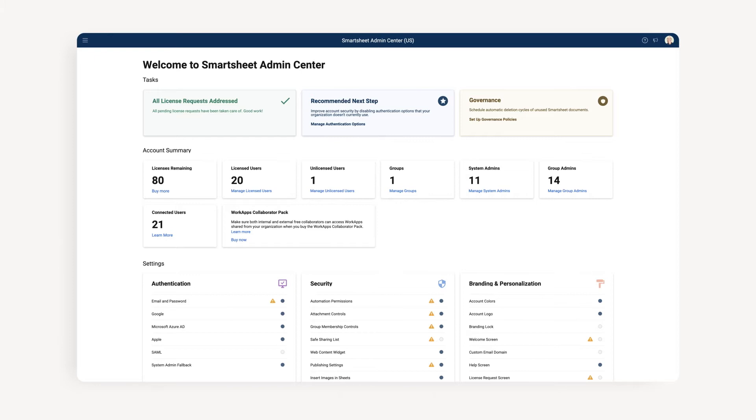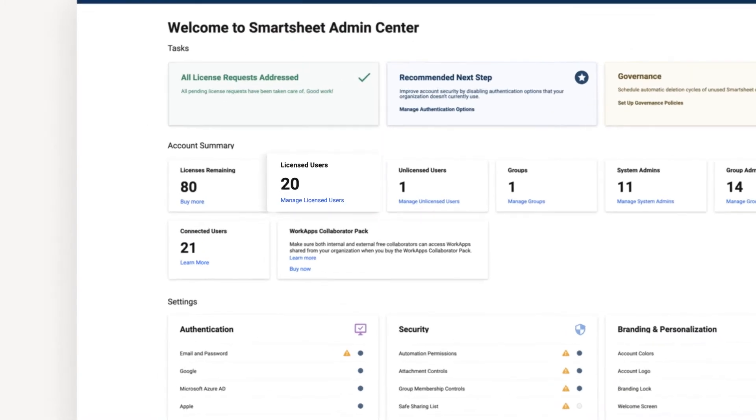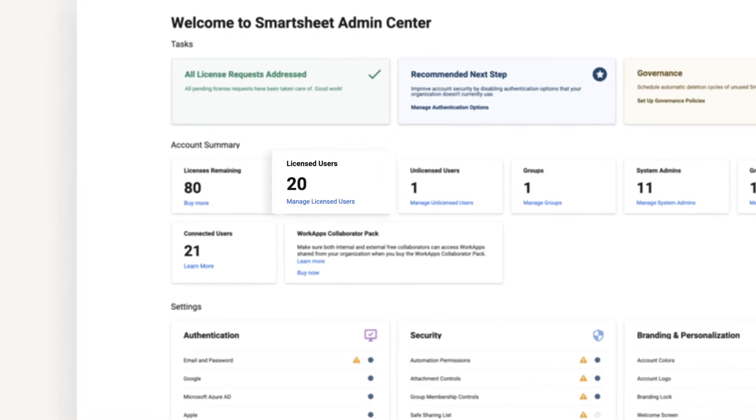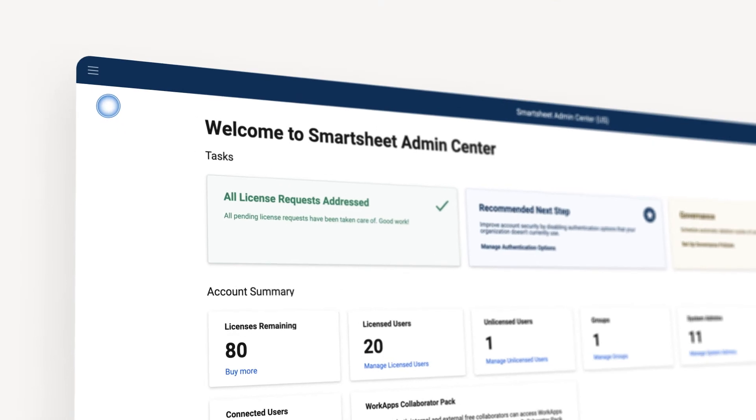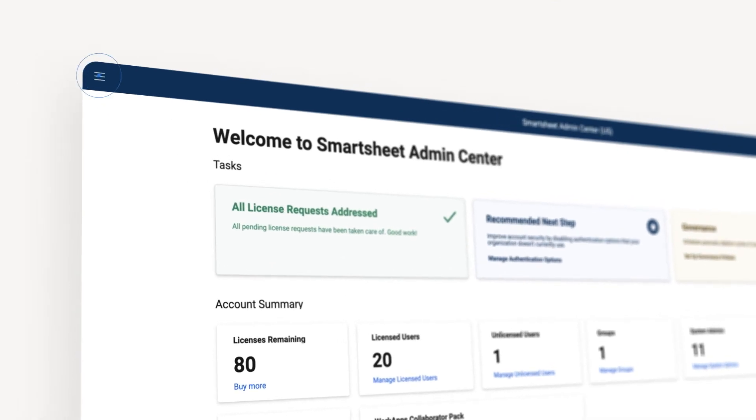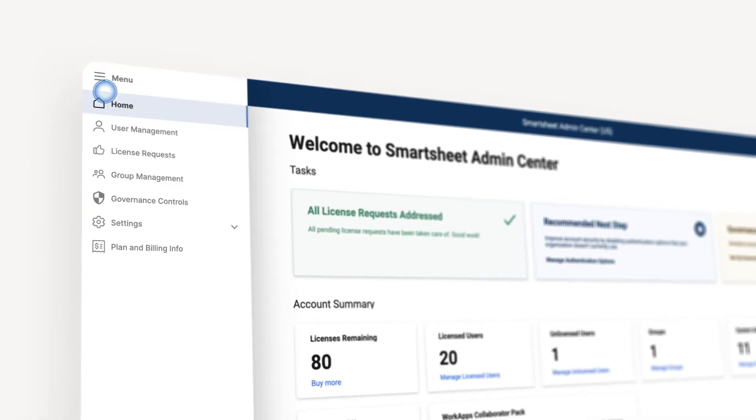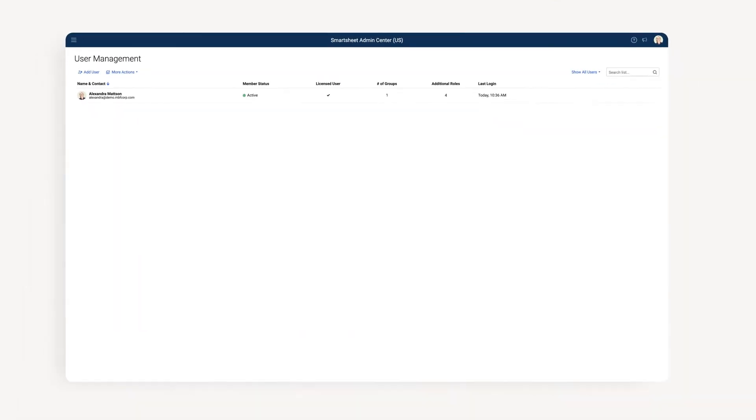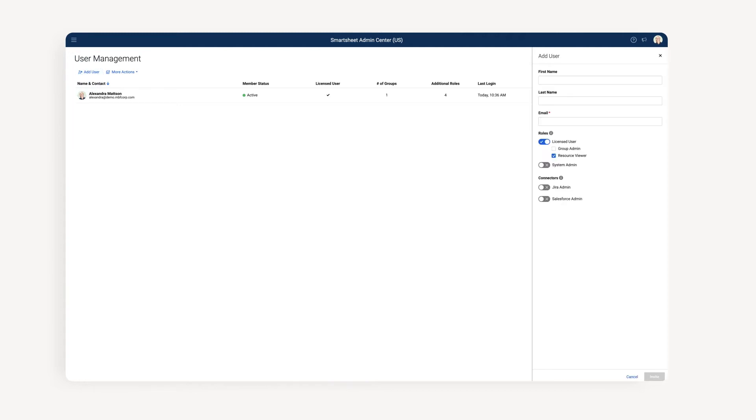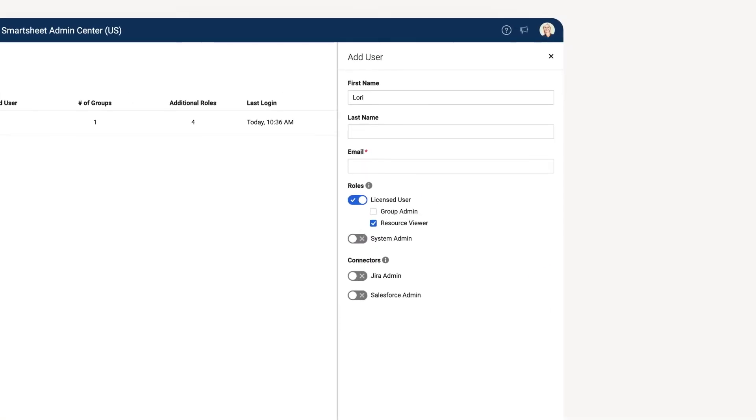To add users to your account, either click the Manage Users button on your landing page, or open the left navigation menu and select User Management. Then, select the Add User button. Enter the user's first name, last name, and email in the right panel window.